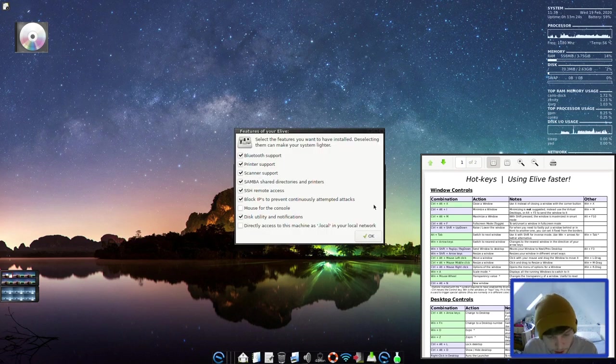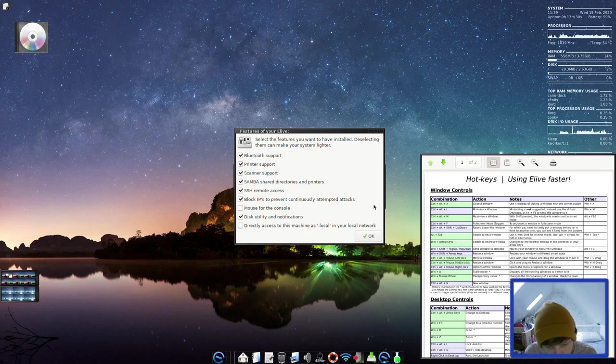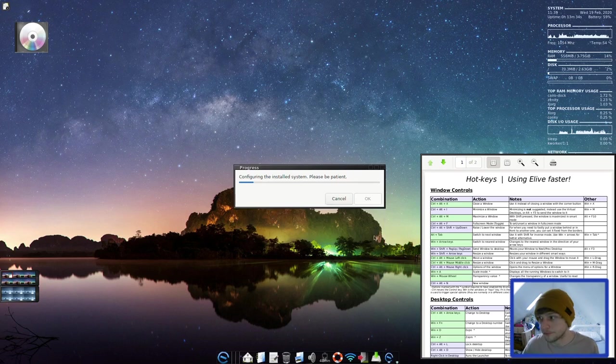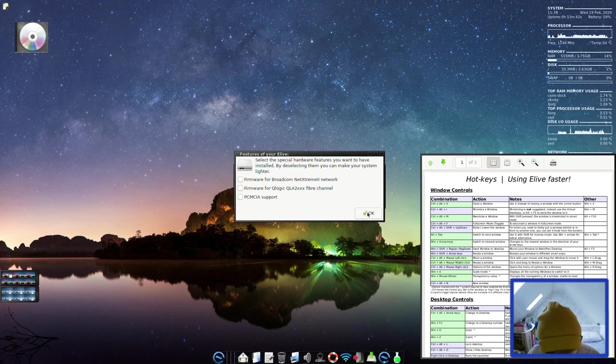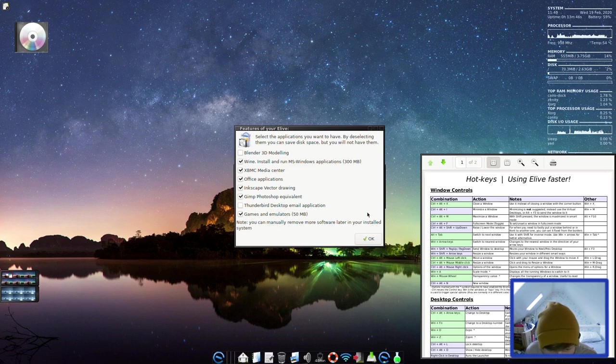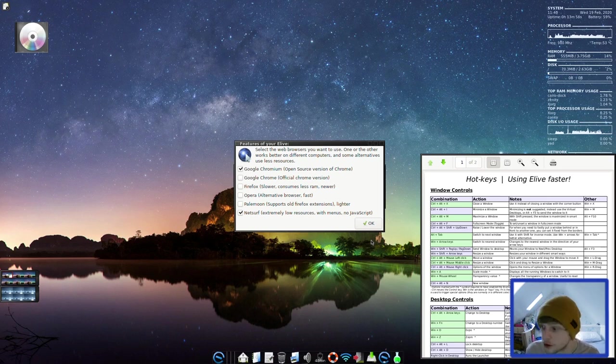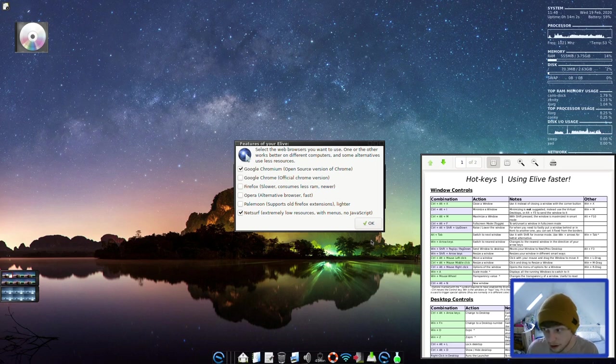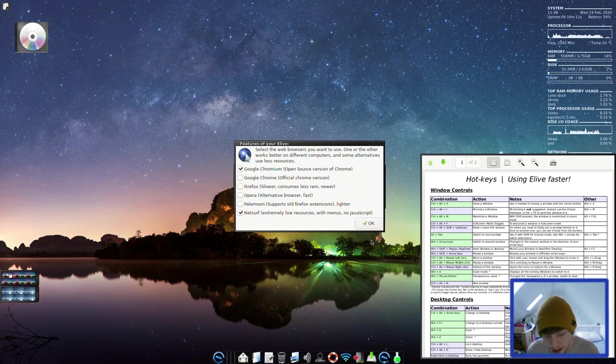We've got to the next part of the installer here. So features for Elive. Select the features you want to have installed. Deselecting them can make your system lighter. I'm going to leave that as that. Select special hardware features you want to have. I'm going to leave that as well. Select the applications you want to have by deselecting them and you can save some disk space. So I'm just going to leave that as the defaults there. Select the web browser you want to use. So I quite like this part of the installer. It lets you do quite a lot of sort of customization before you get it installed.